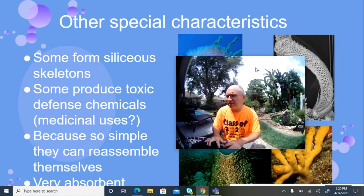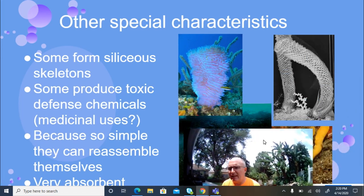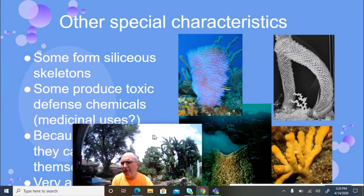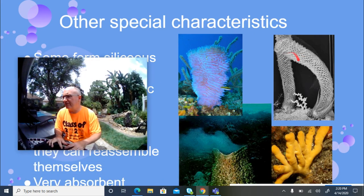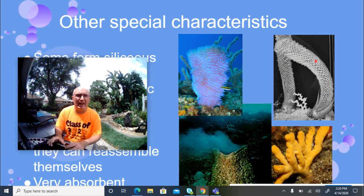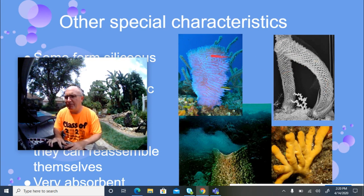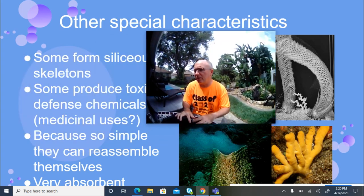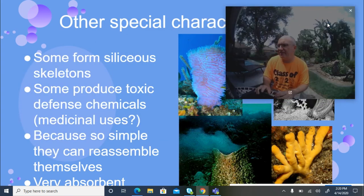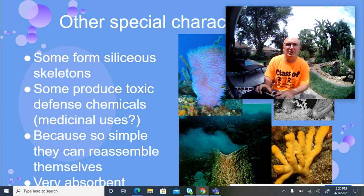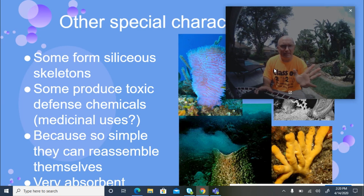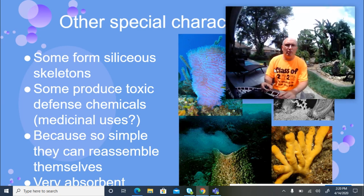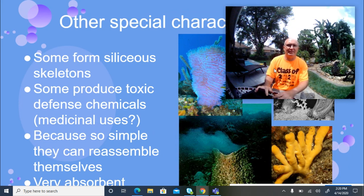Some sponges actually form glass-like skeleton structures made of silica — I have one in the classroom. Some sponges also produce chemicals that pharmaceutical companies are investigating for potential drugs, especially anti-cancer treatments. That covers phylum Porifera — the sponges. Answer the questions that follow this video.